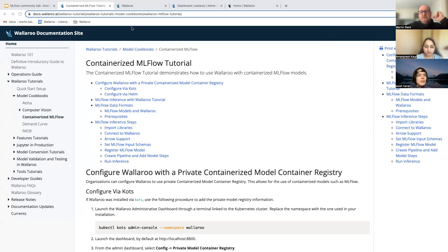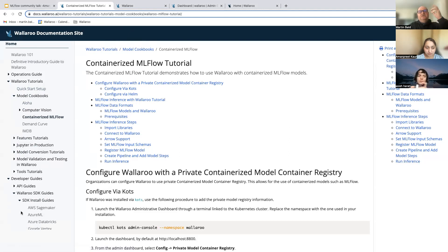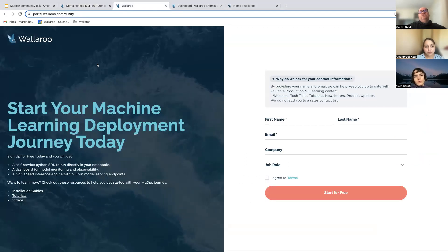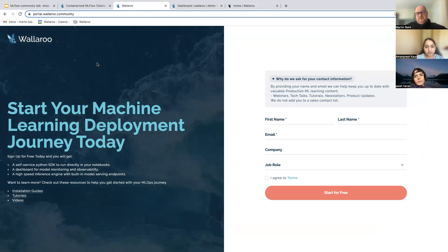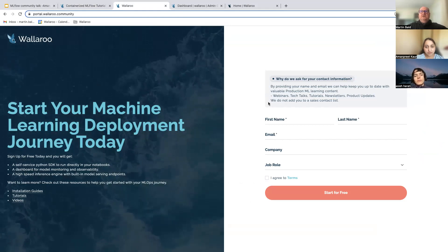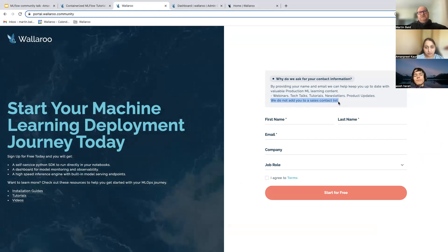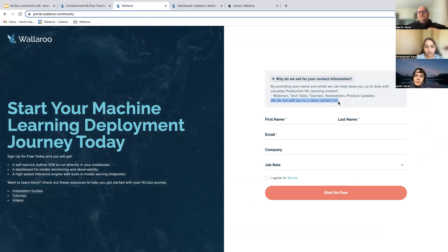The tutorial shown today is available on Wallaroo's docs page along with a full host of SDK guides for Databricks, SageMaker, and other environments. The community edition is free and doesn't expire — there's no 30-day pressure. It's purely for community learning and hands-on experimentation. Wallaroo doesn't add community users to any sales list; the intent is to help people learn how to get models to production and provide feedback to the engineering and product teams.